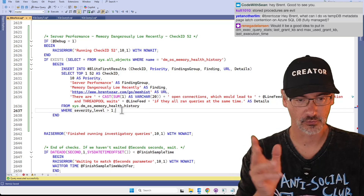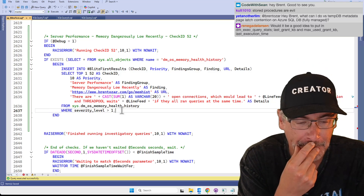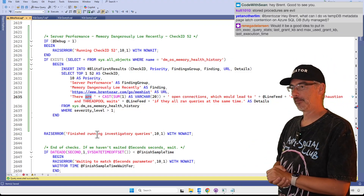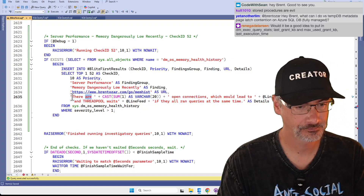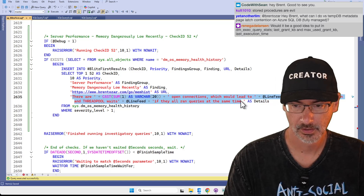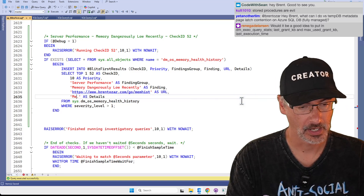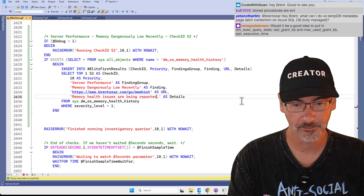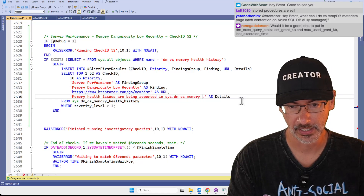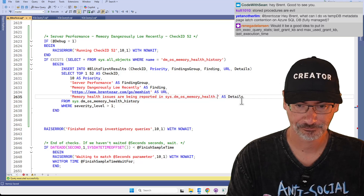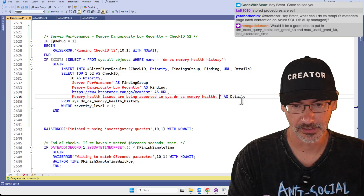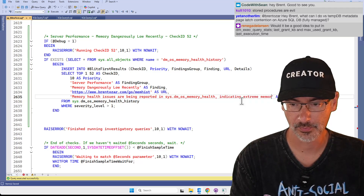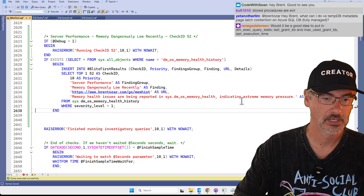SELECT TOP 1 — just so I don't have to GROUP BY and I can bail out really quickly. There were memory health issues being reported in sys.dm_os_memory_health — indicating extreme memory pressure.